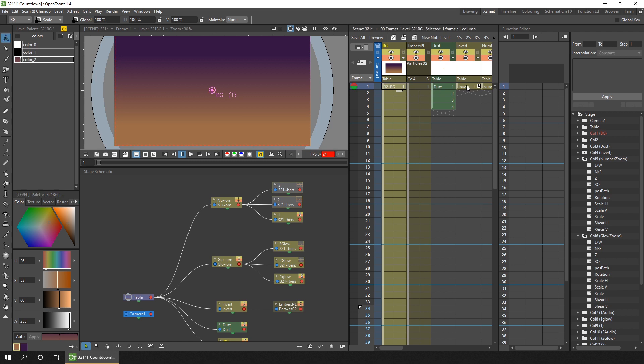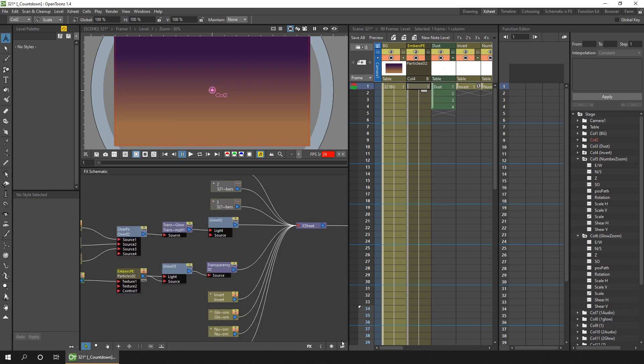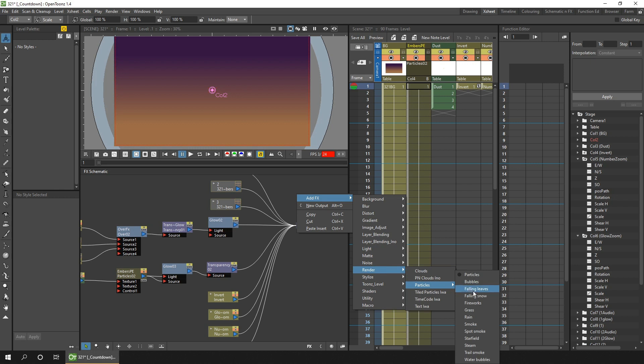And the next three columns control the burnt embers, and this is probably the more interesting area of this animation. So first I added the particle effect node that controls the movement of the particles. And you can find that in the FX schematic under add effects, render, particles, and I used the falling snow effect.